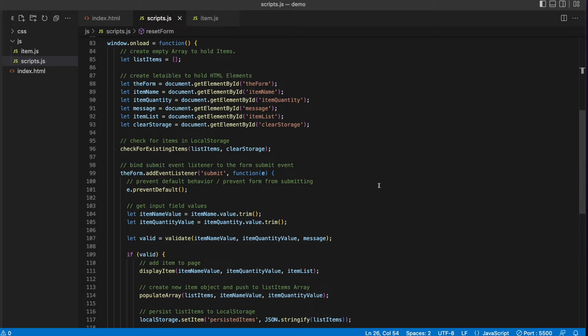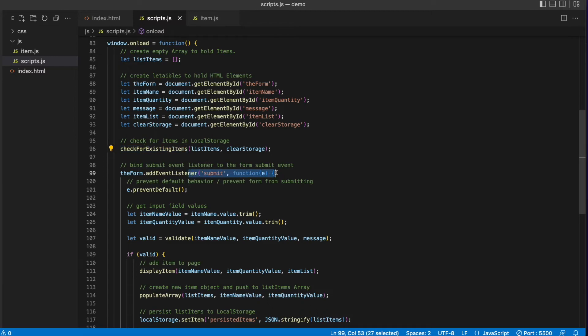So that's the path of execution when the user comes to our page for the first time. There are no items in local storage, so when we go to check for existing items, there's nothing to return — we just wait and listen for the submit event handler on the form for the user to enter an item.